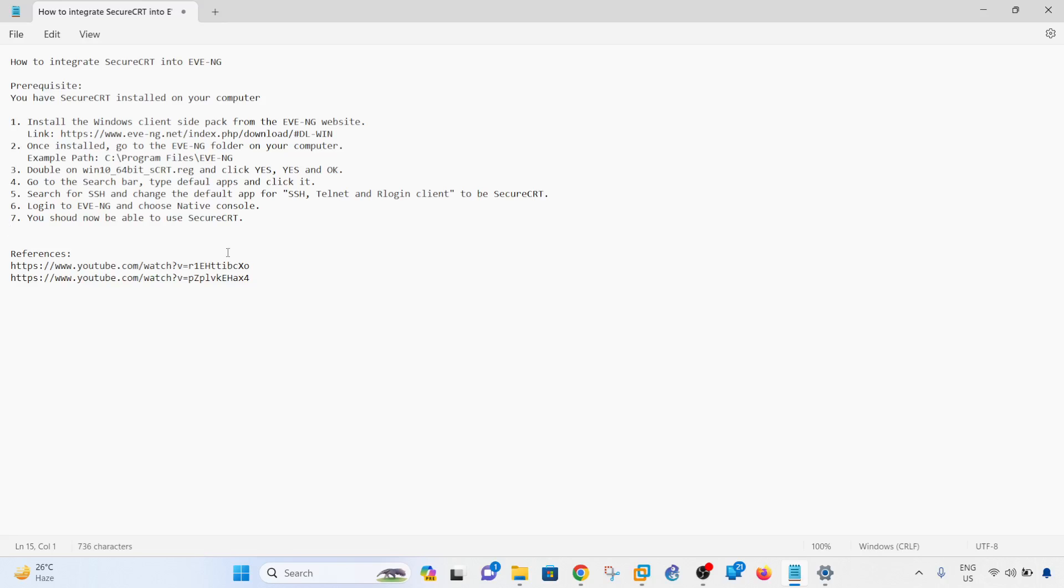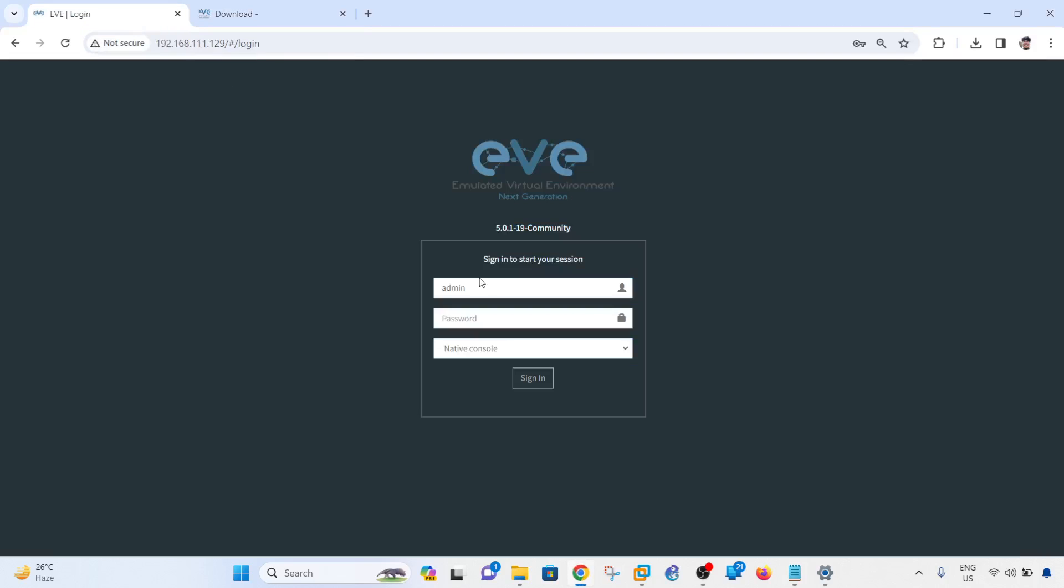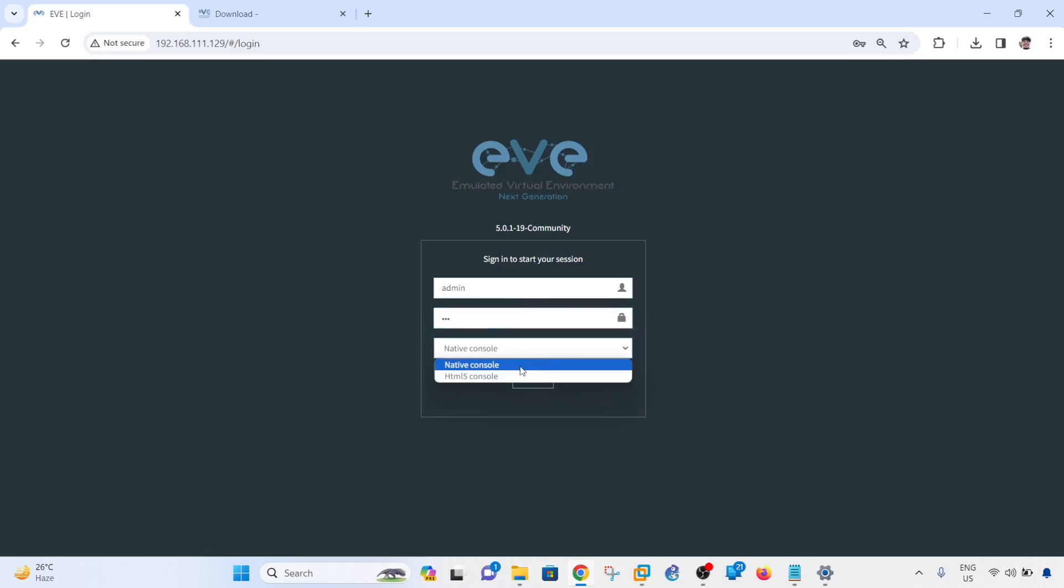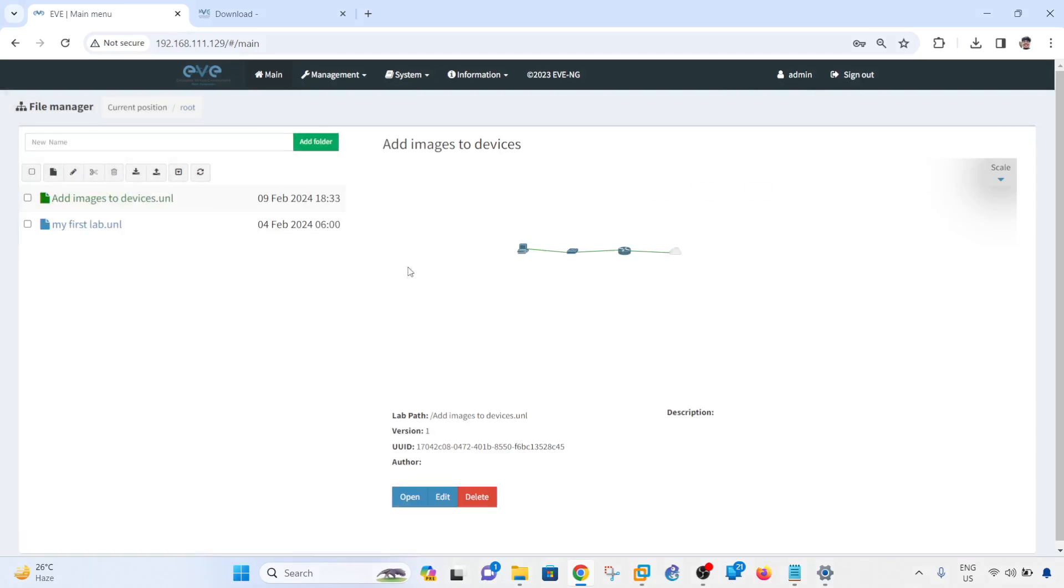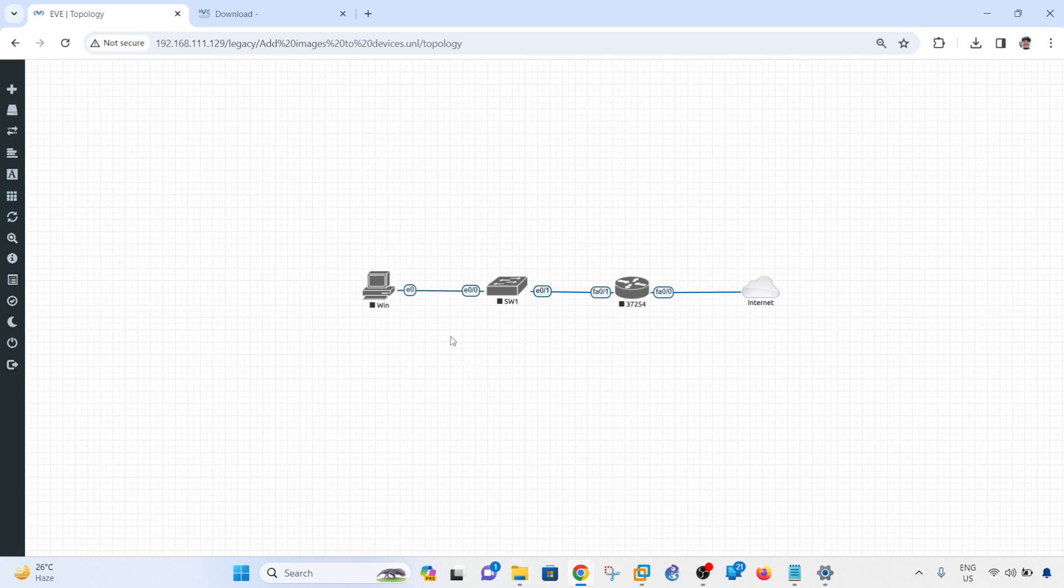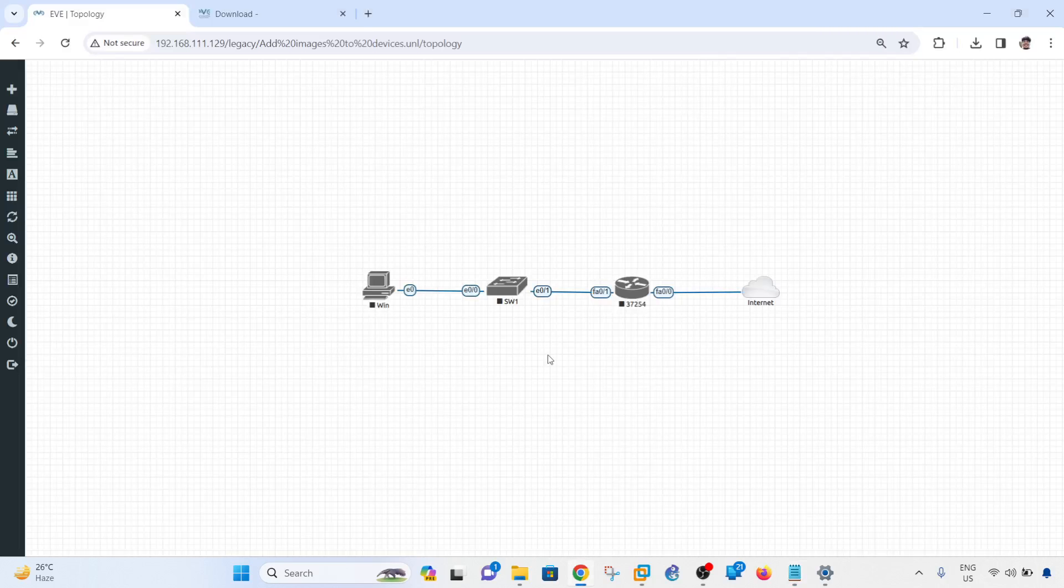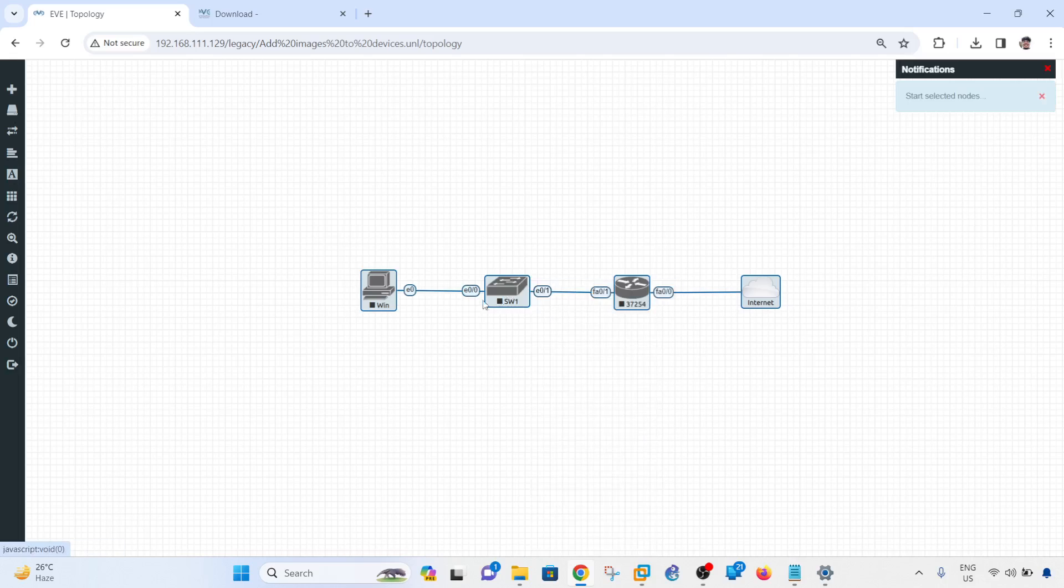I have EVE-NG open here, so I'm going to login and select native console, sign in. I have a lab here open, and now you should be able to use SecureCRT. Let me try that. I'm going to start all of the devices that I have in this topology.